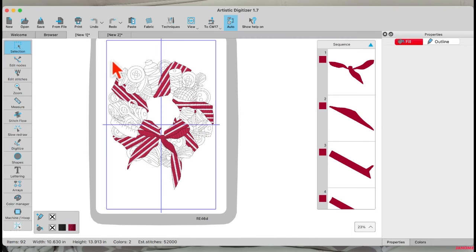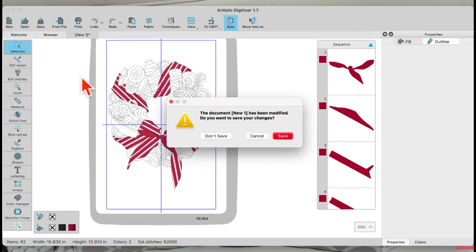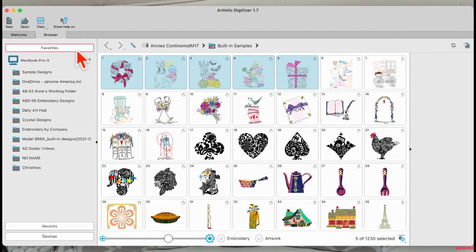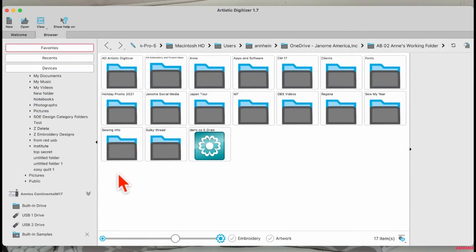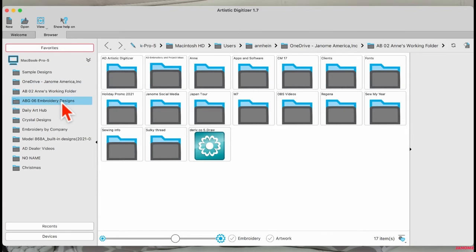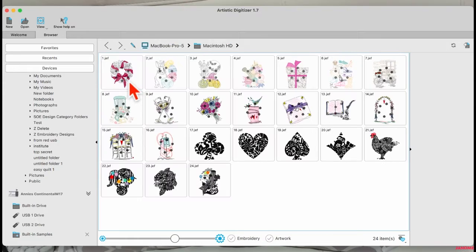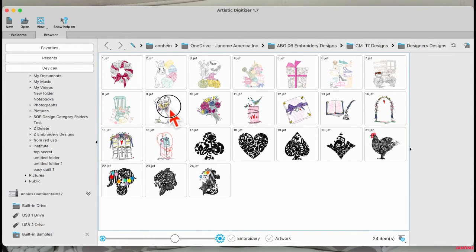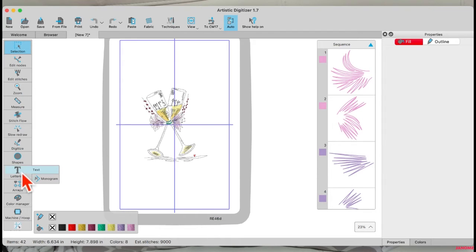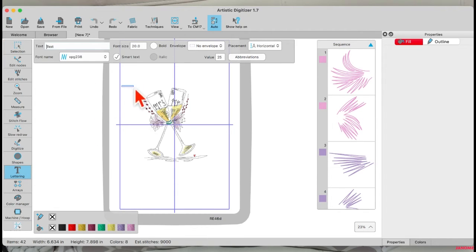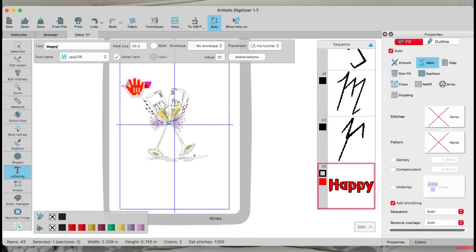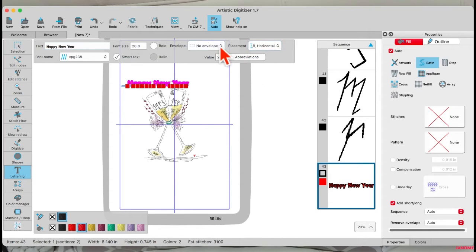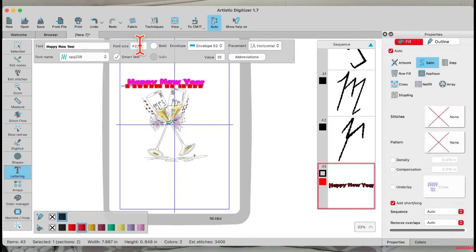Now that those designs are in my folder, I can access them through the software or through my computer. If I go up to favorites, open my embroidery folder, go to CM17 designs and my designer designs, maybe I want this design — I'll double-click. There it is. Now I can add lettering to this. Maybe I want to say 'happy new year,' put it in a banner type arrangement like that.